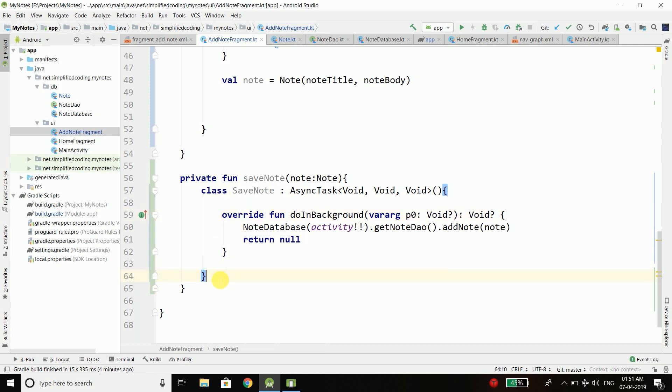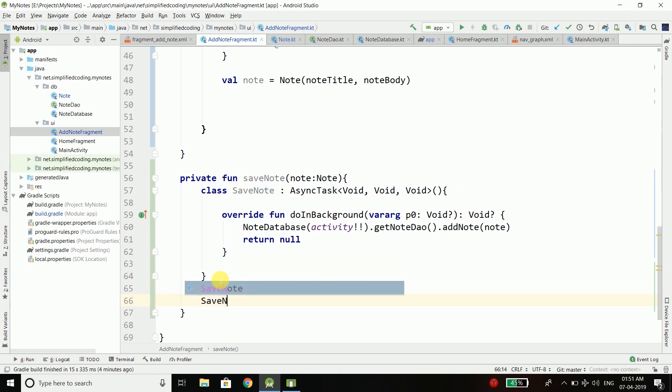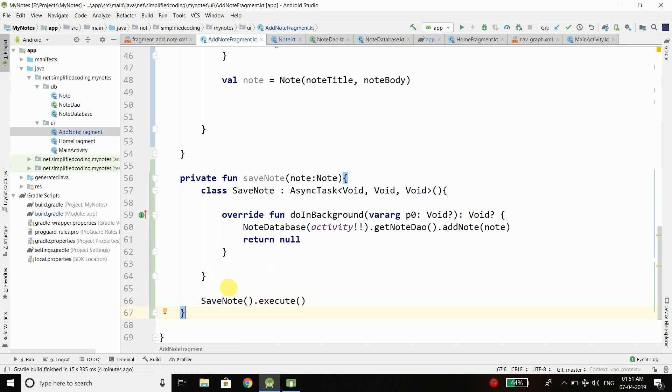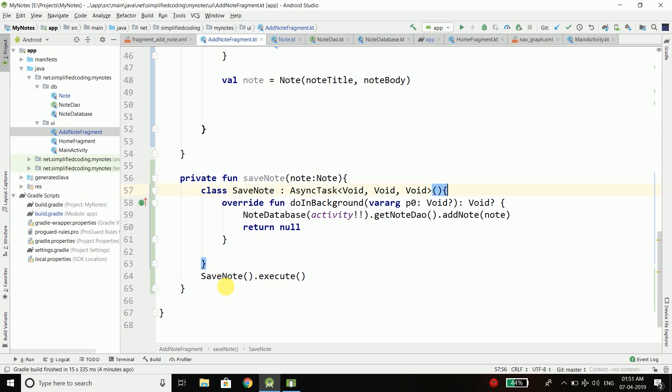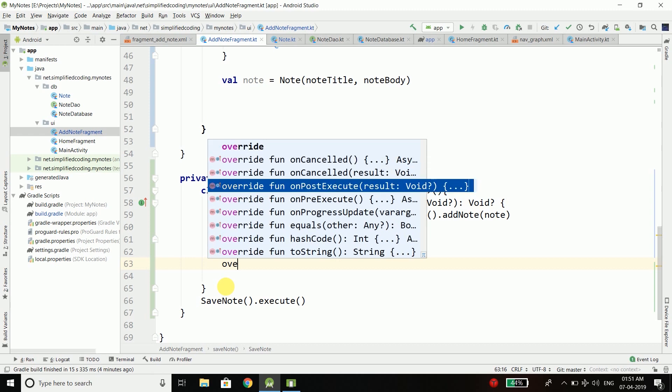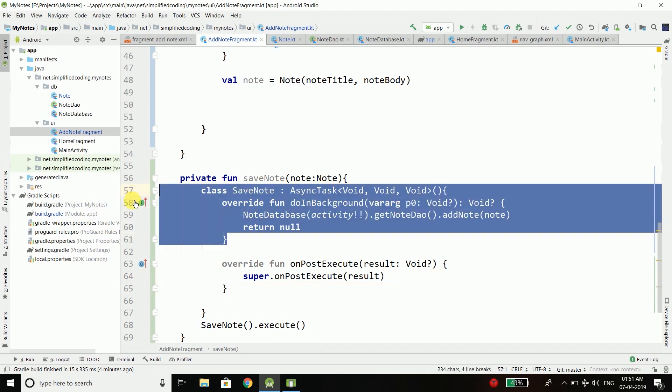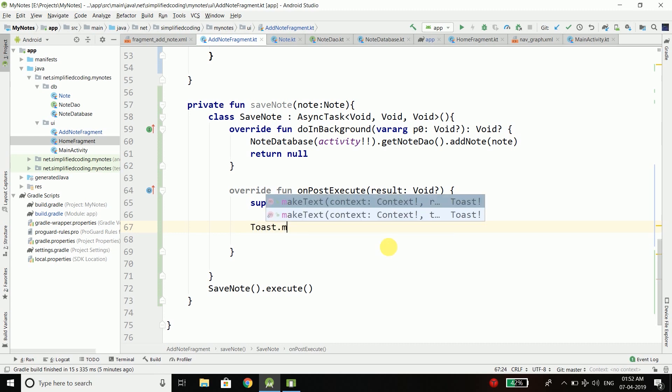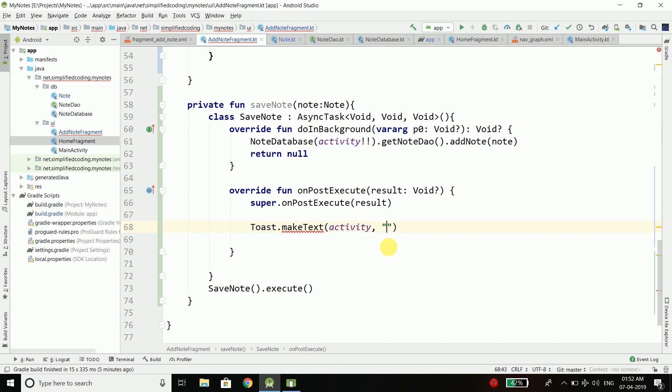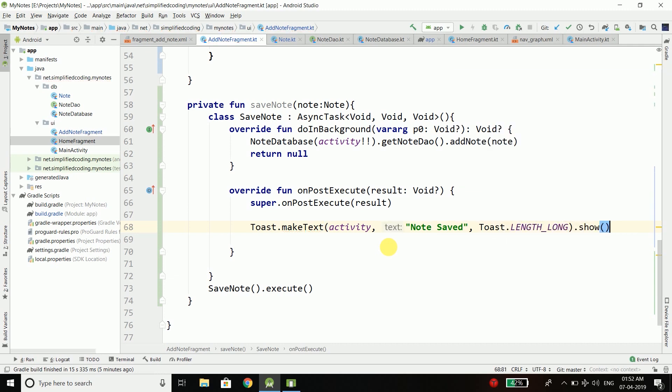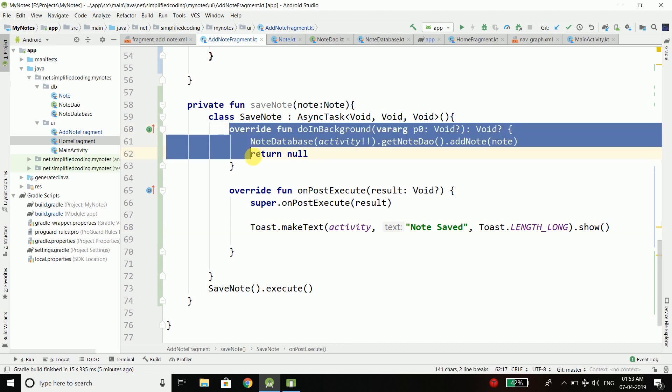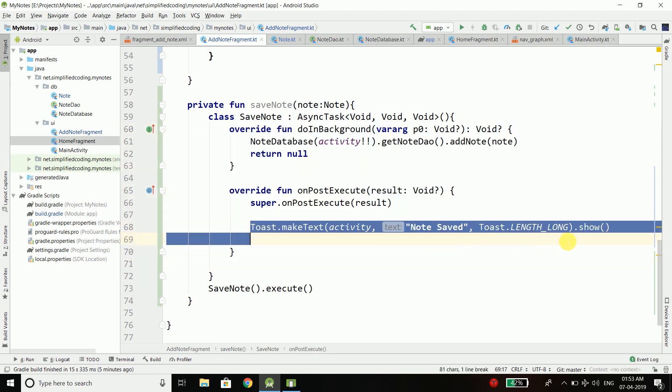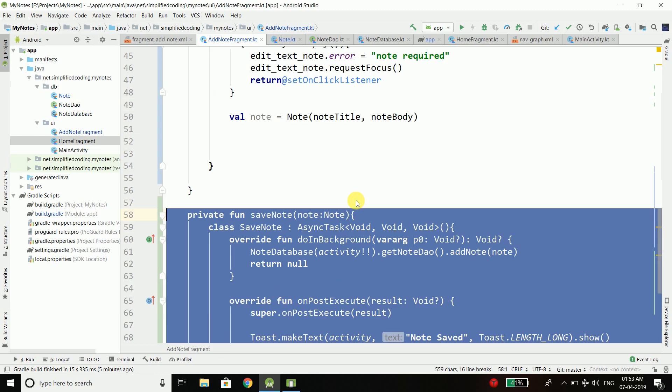Now I need to create an instance of SaveNode and call the function execute. Here I can override one more function, override fun onPostExecute. This executes when doInBackground is finished. Here we can write Toast.makeText with our activity and the message note saved and the toast length. When this is finished, this is called and we are displaying a success message.